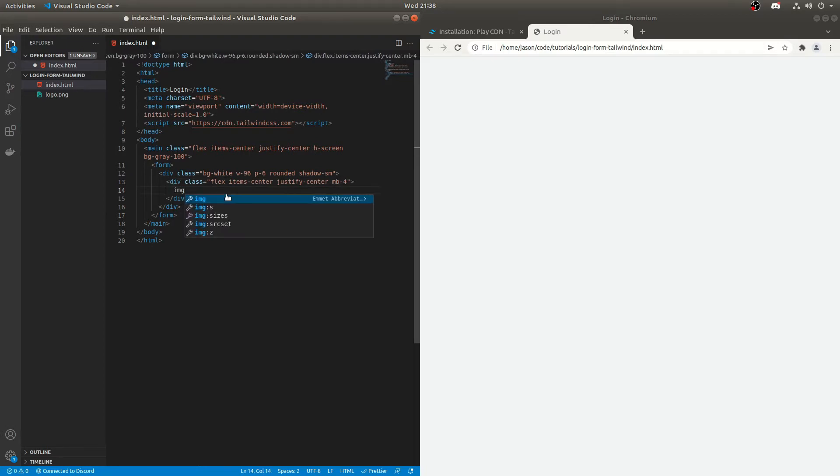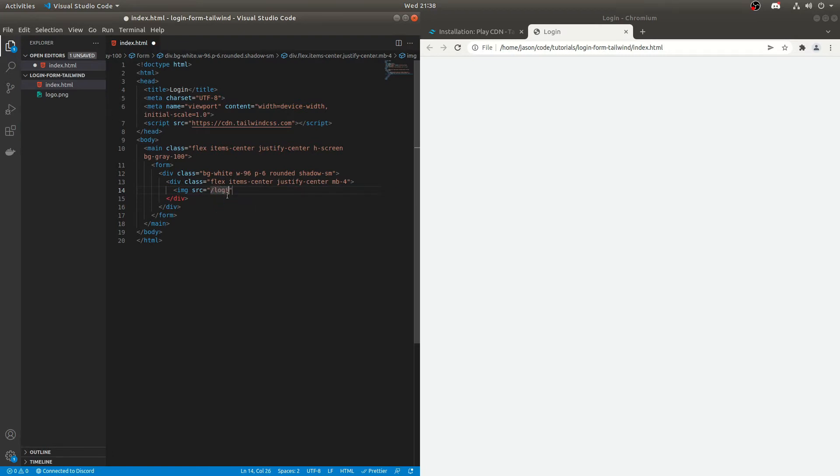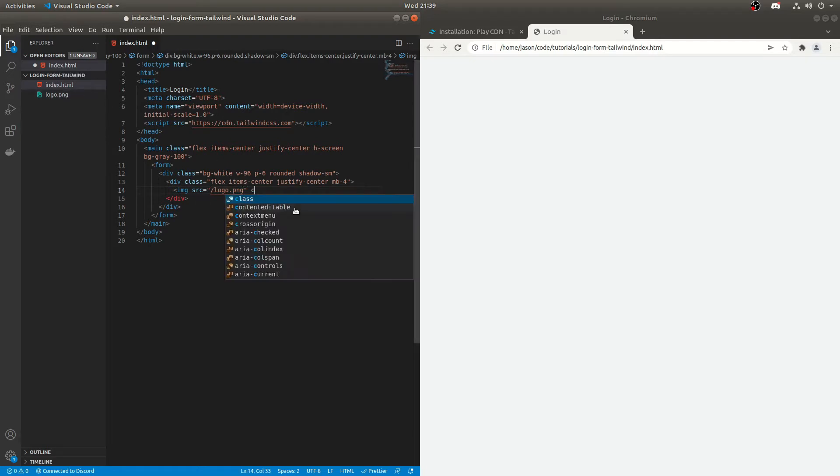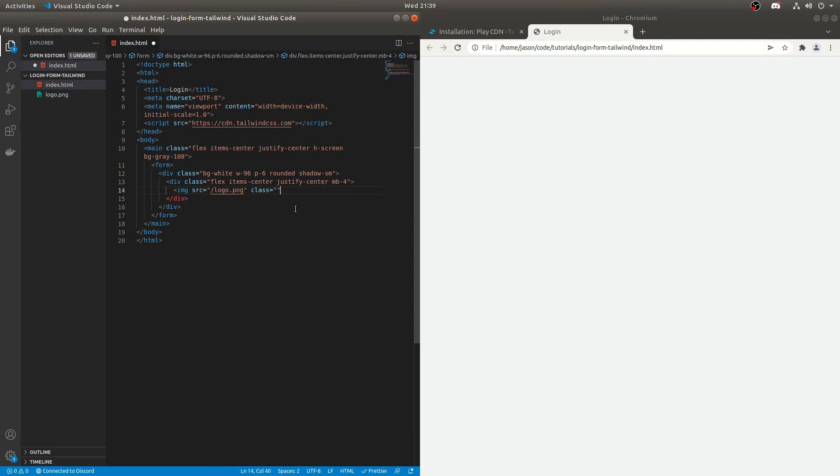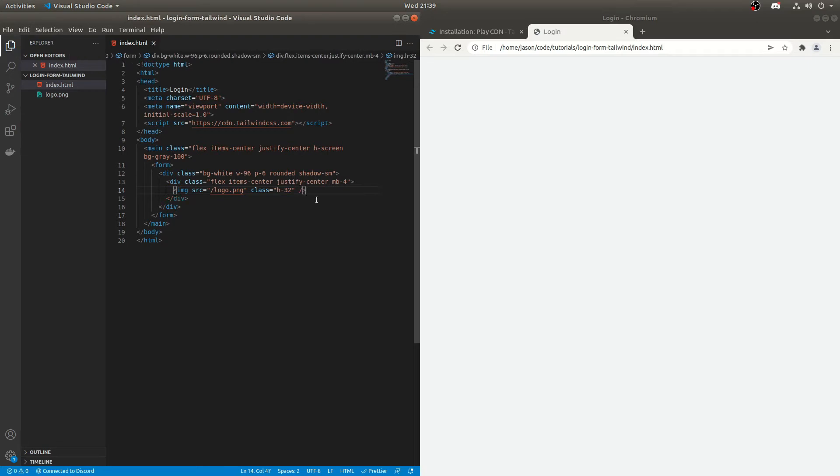So let's add an image tag. So if we do image and we'll do source equal to, and I'm just going to do slash logo.png. But you'll do whatever the file name you put here is. We'll do class. And we don't want the image to be too big. So we'll do h32. And that should be fine. If I just close that there and we just check.